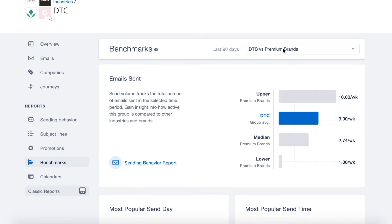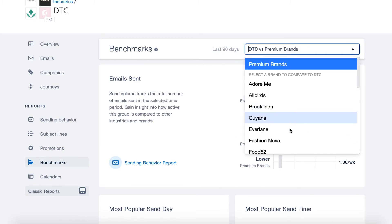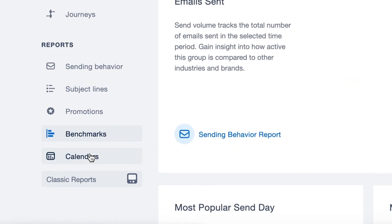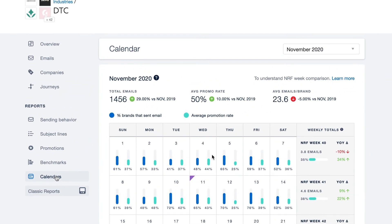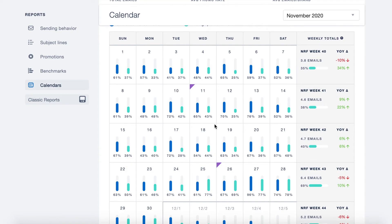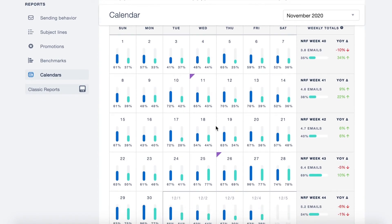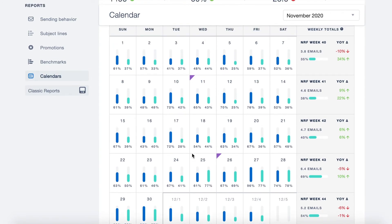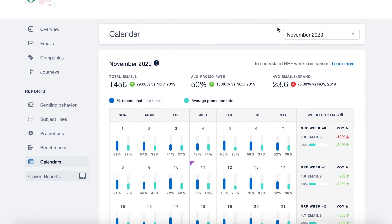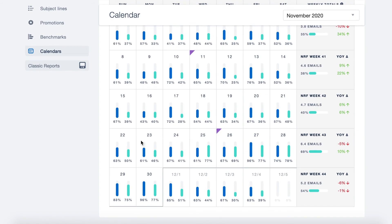You can also filter by individual brands in this drop-down menu here. Lastly, we have the calendars report. This gives great year-over-year insight into the calendar and is based off of an NRF calendar for a more fair year-over-year comparison. We can see in this view how many brands are sending by day as well as the percentage of emails containing a promotion. This is especially useful for holiday planning — for instance, looking at November of last year and the week of Black Friday, we can see the trends in terms of sending cadence by brand and emails containing a promotion.